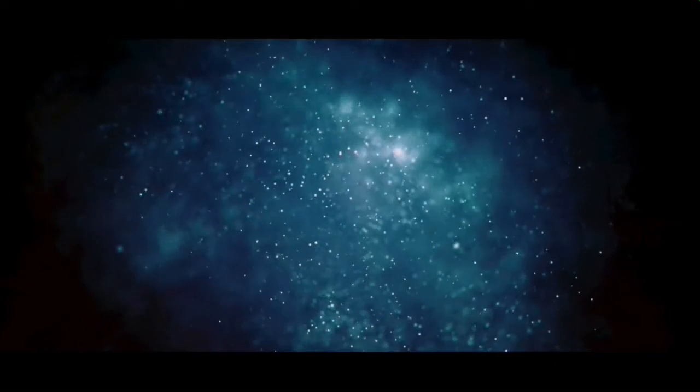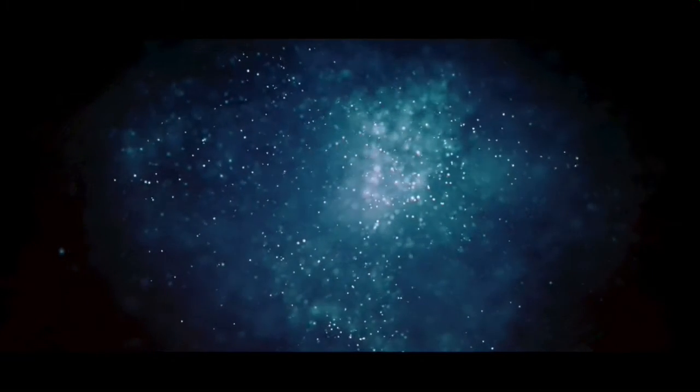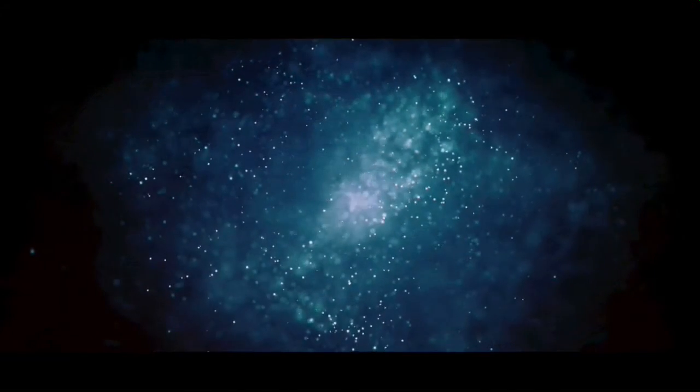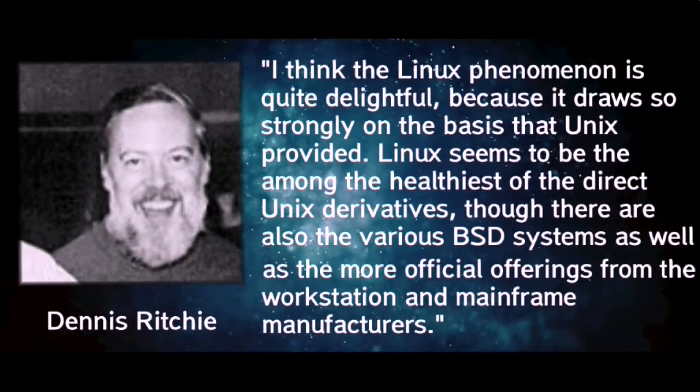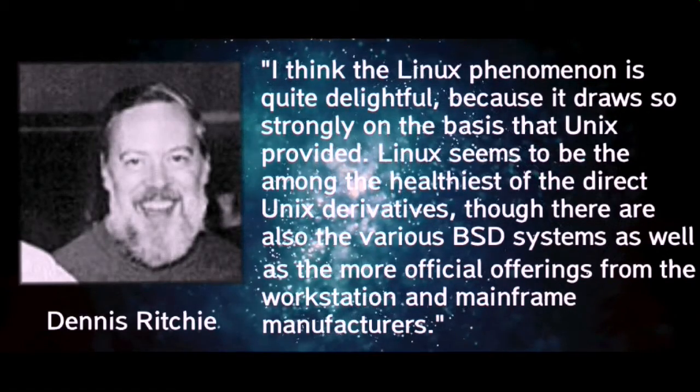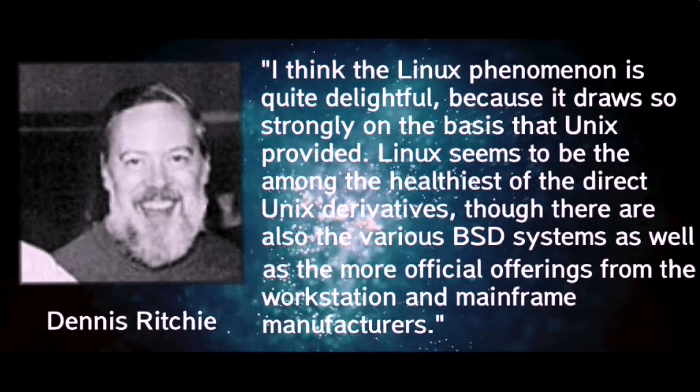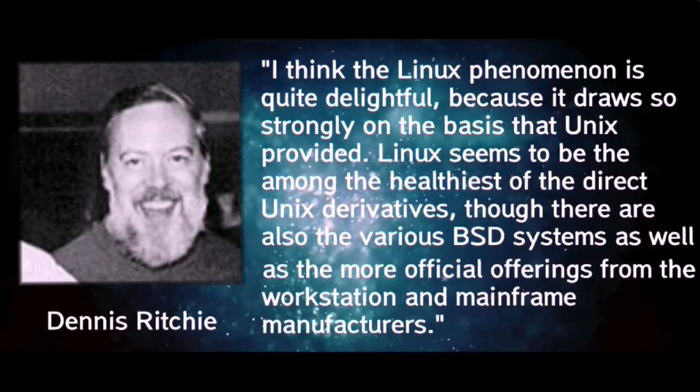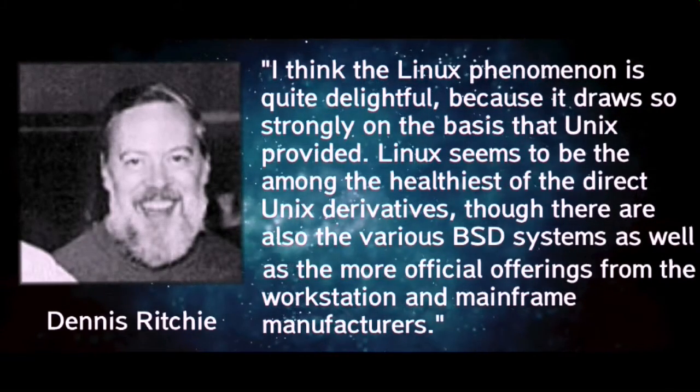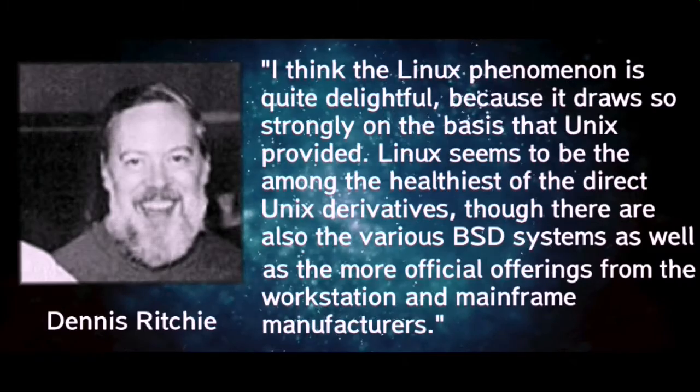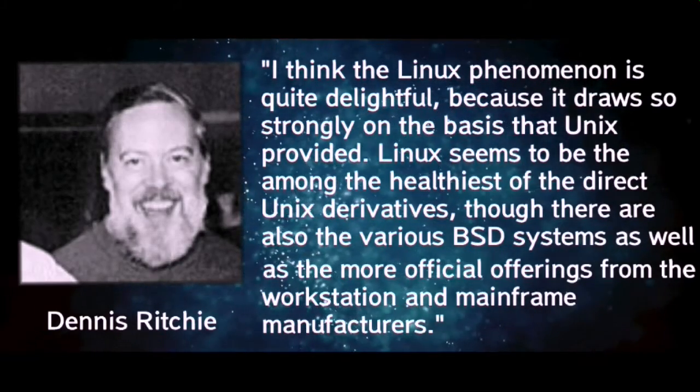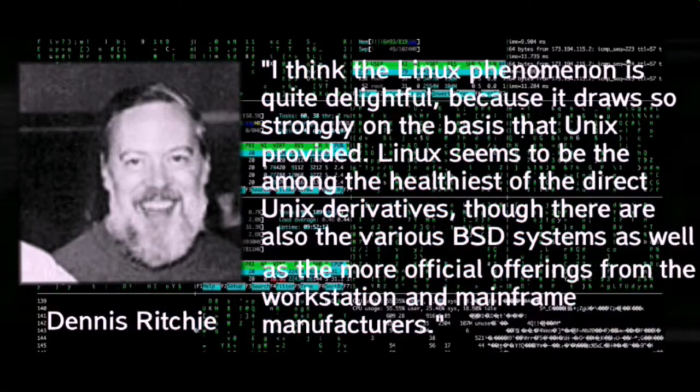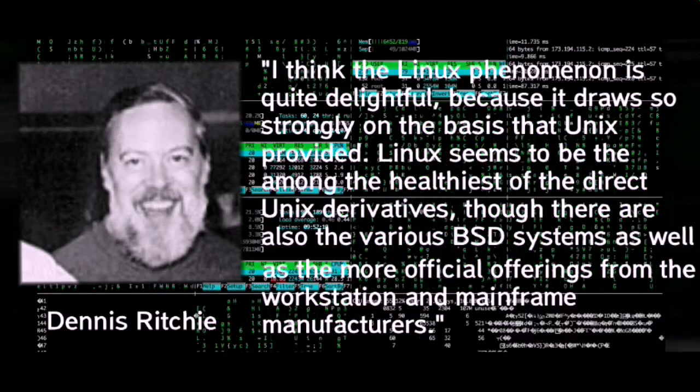In a 1999 interview, Dennis Ritchie voiced his opinion that Linux and BSD operating systems are a continuation of the basis of the UNIX design and are derivatives of UNIX. In his own words: "I think the Linux phenomenon is quite delightful because it draws so strongly on the basis that UNIX provided. Linux seems to be among the healthiest of the direct UNIX derivatives, though there are also the various BSD systems as well as the more official offerings from the workstation and mainframe manufacturers."